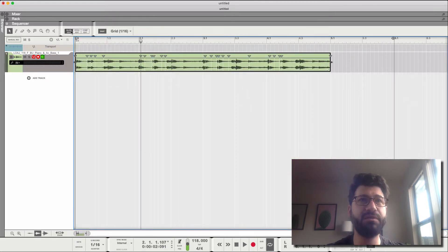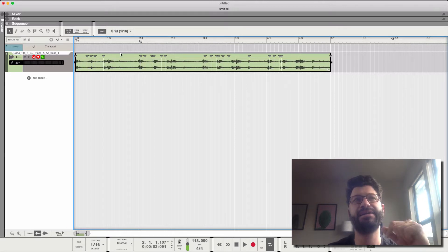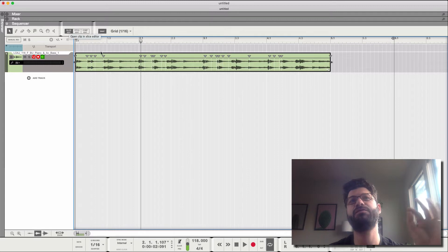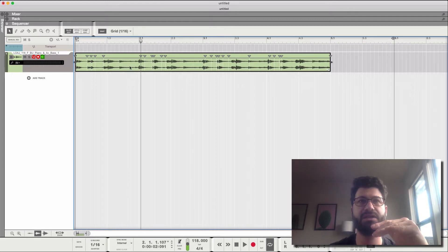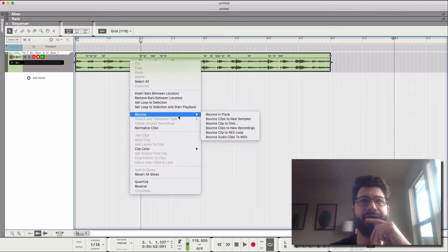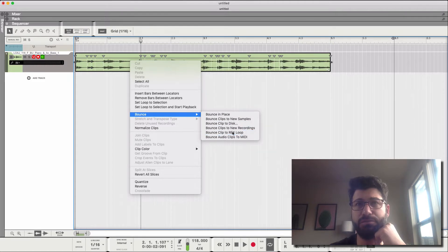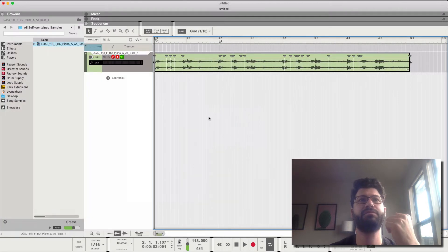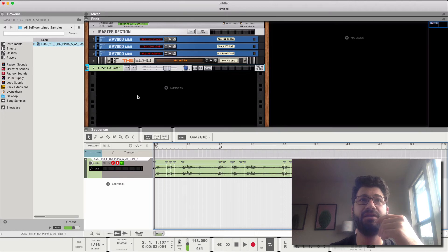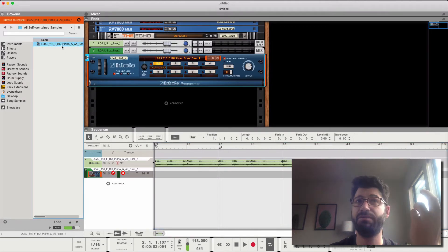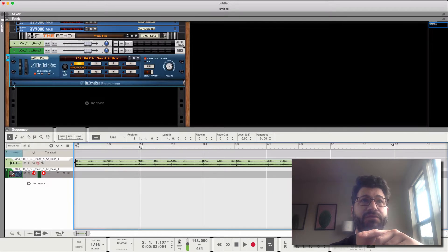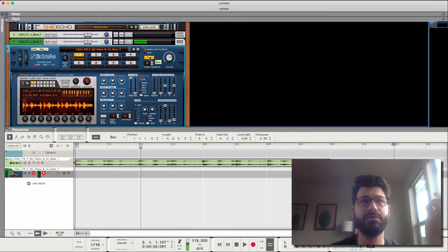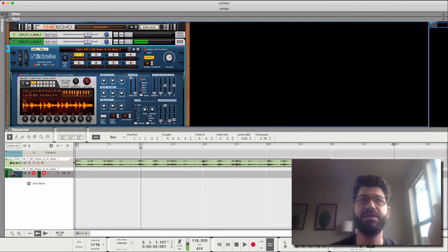The main thing we want to do is learn how to actually chop the sample. Once you're in Slice Mode, and you have to be in Slice Mode for this to work, that's the real key here. Right-click, hit Bounce, hit Bounce Clip to Rex Loop. This now creates a Rex Loop out of it. If you double-click on it, it creates a Dr. Rex. If we open up this Rex and hit Run Loop, it's now running from here.